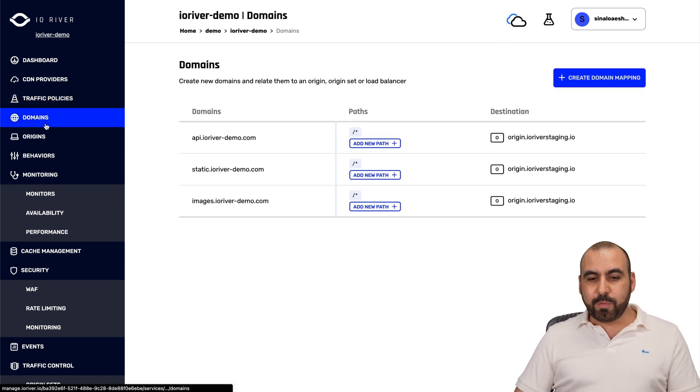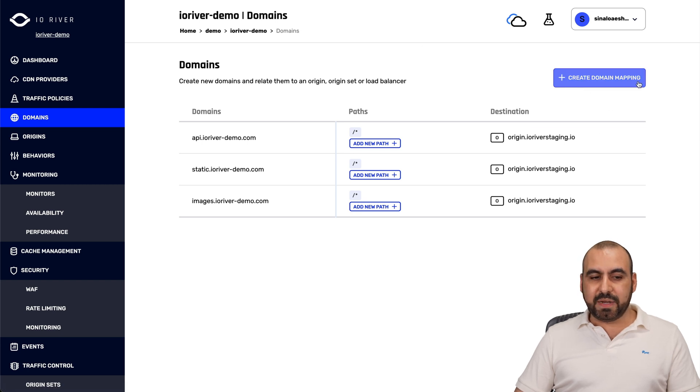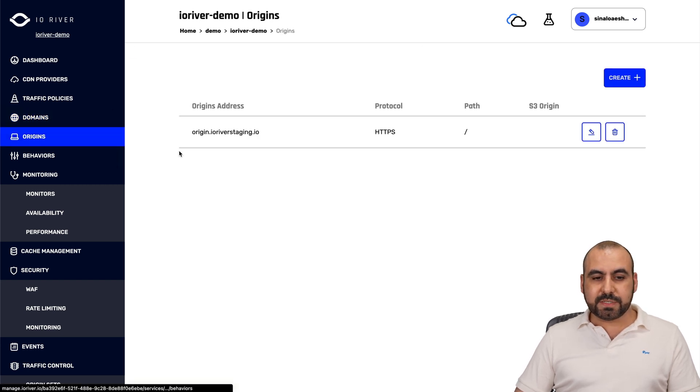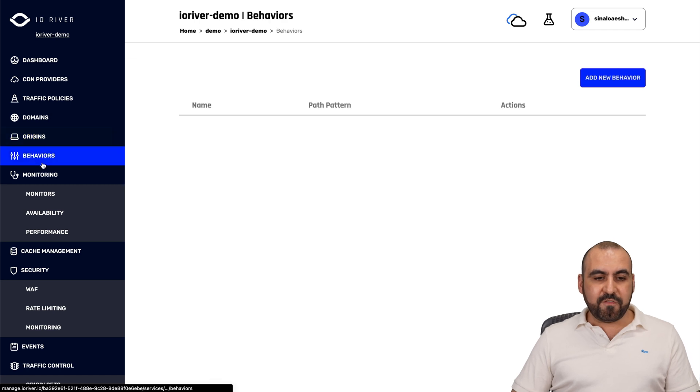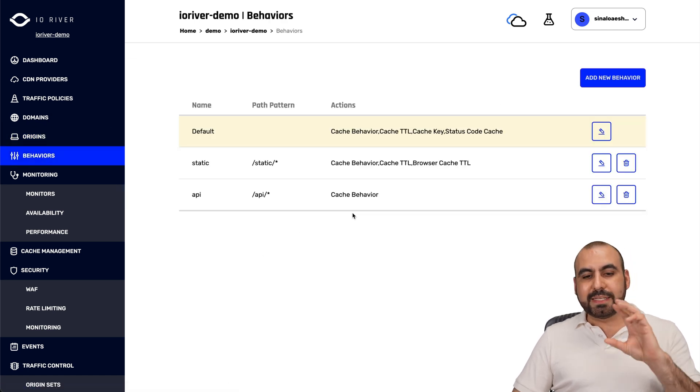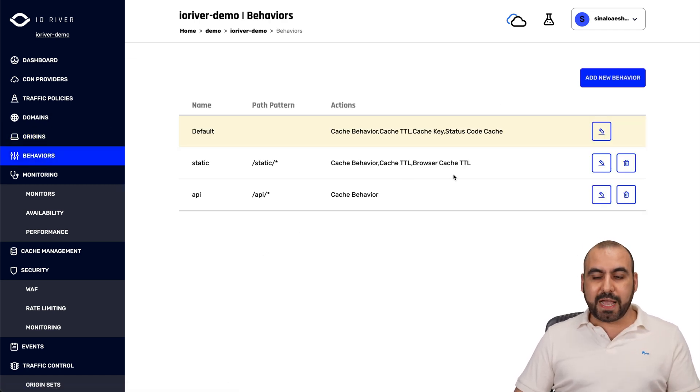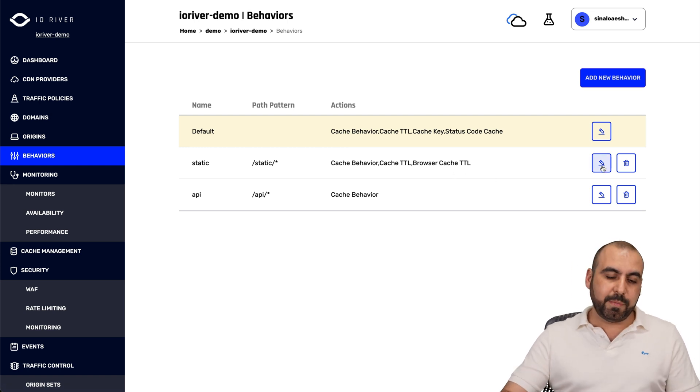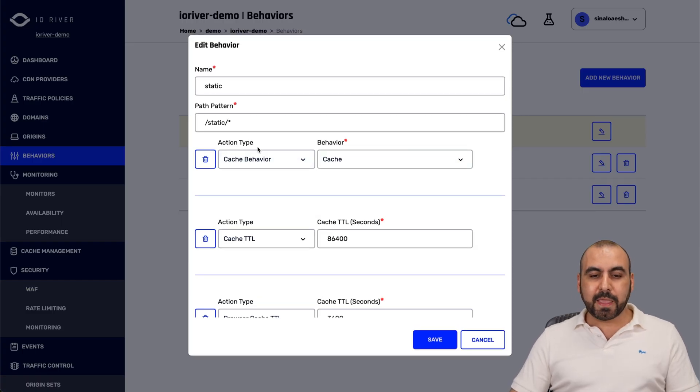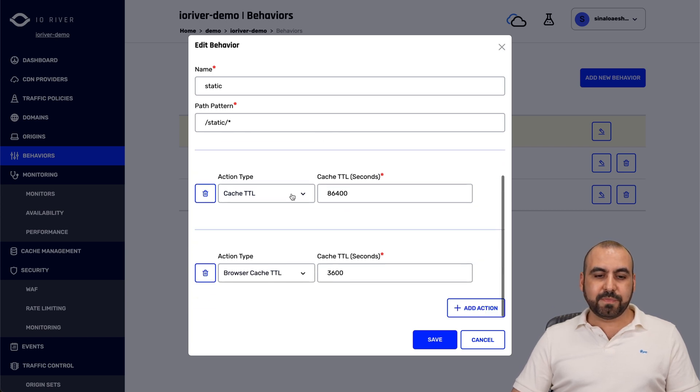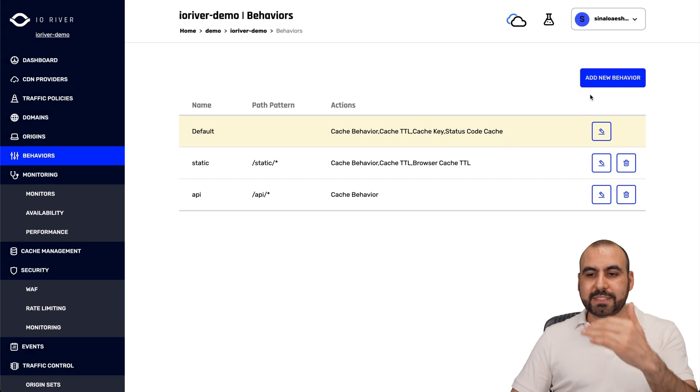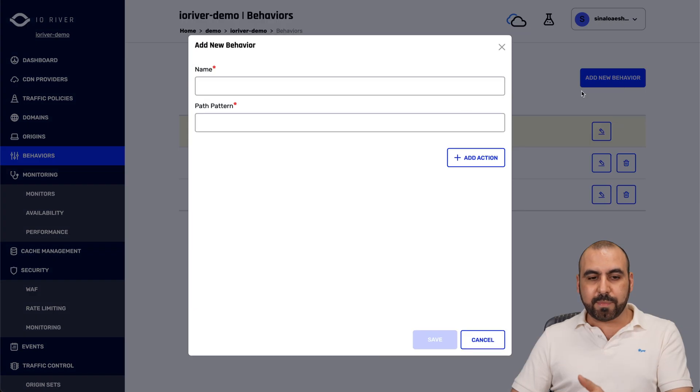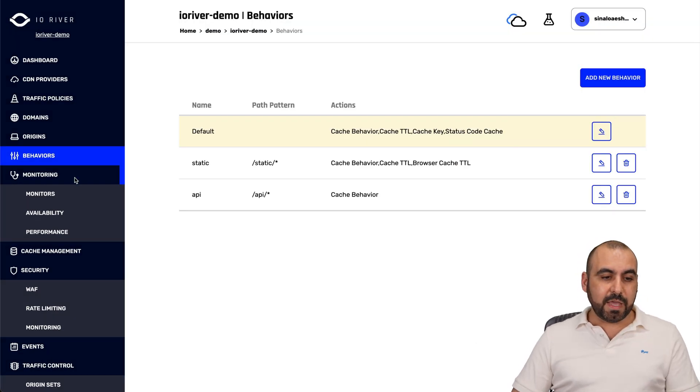Next, we have the domains. Domains that you're going to connect, create domain mapping here. You got your origins. You can create them from here. And then we have behaviors. In behaviors, we can set things like the cache, the TTL, the browse cache based on behavior. For example, let me show you this one for the static pattern here. And you can set the action, the cache behavior, go ahead and cache, action type, the TTL for this, the action type and the TTL. We can set our new behaviors from here, set a name and the path for it and start setting it up.